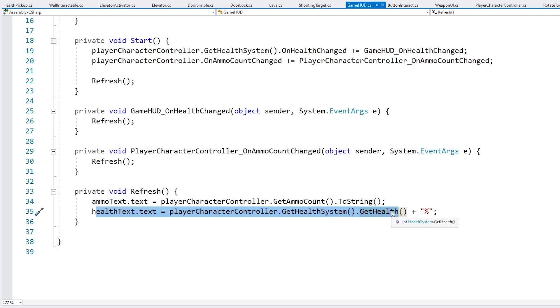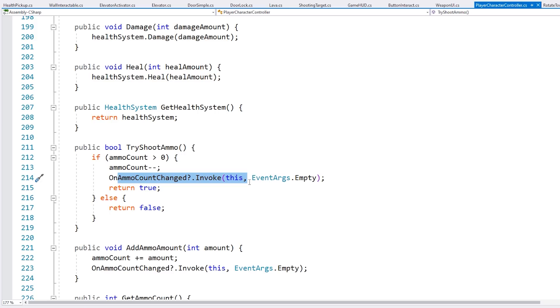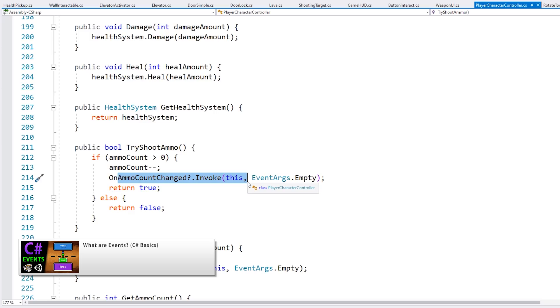On the player, as we try to shoot some ammo, we'll lower the ammo count and we fire off the event. So everything is written in a very nice clean way using events. I covered events in detail in another video — check the link in the description.